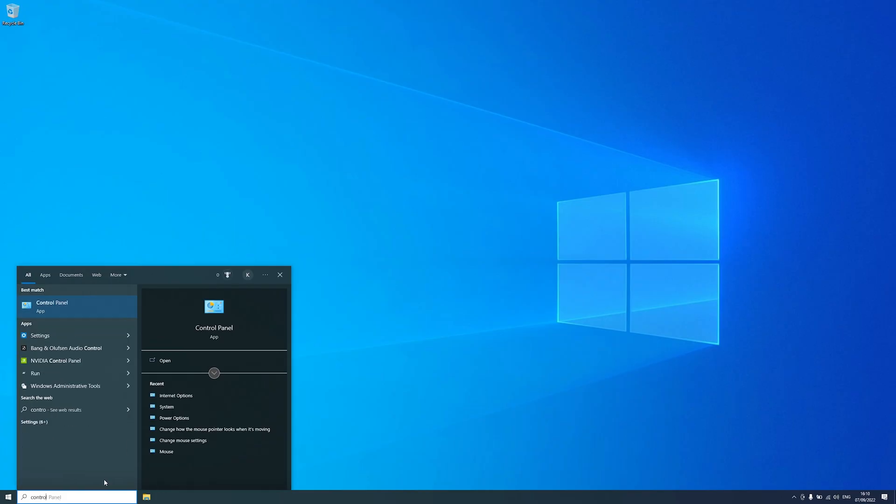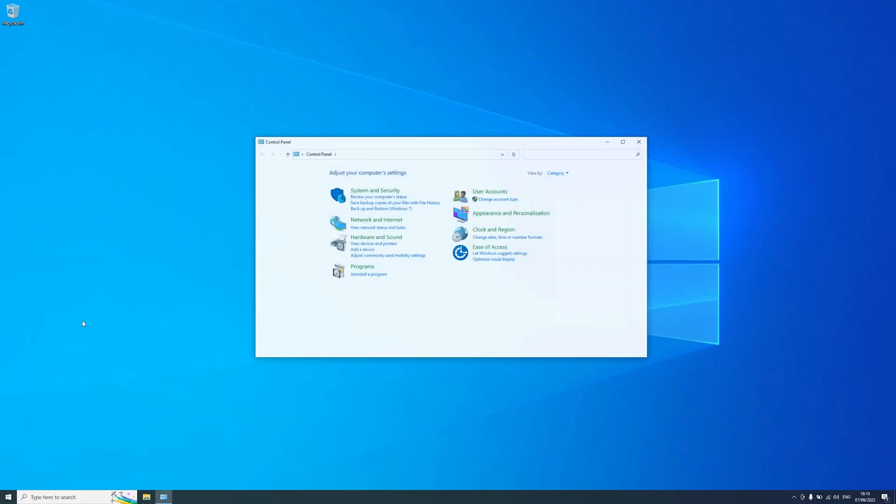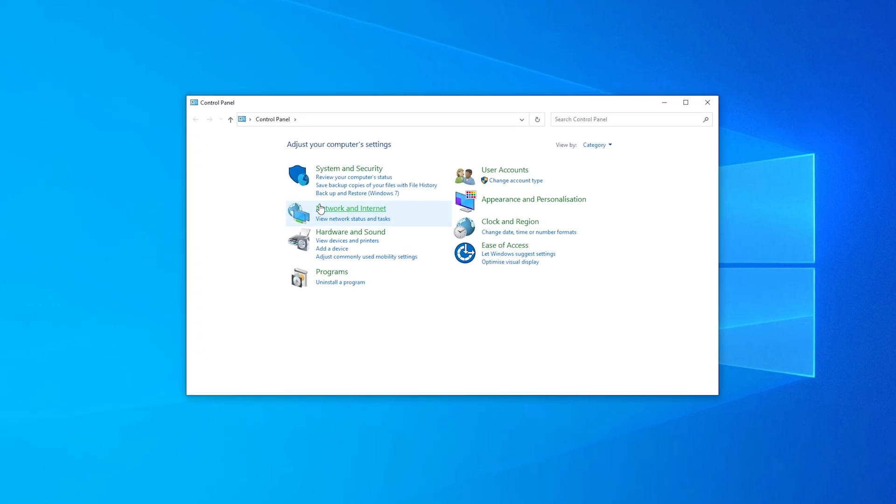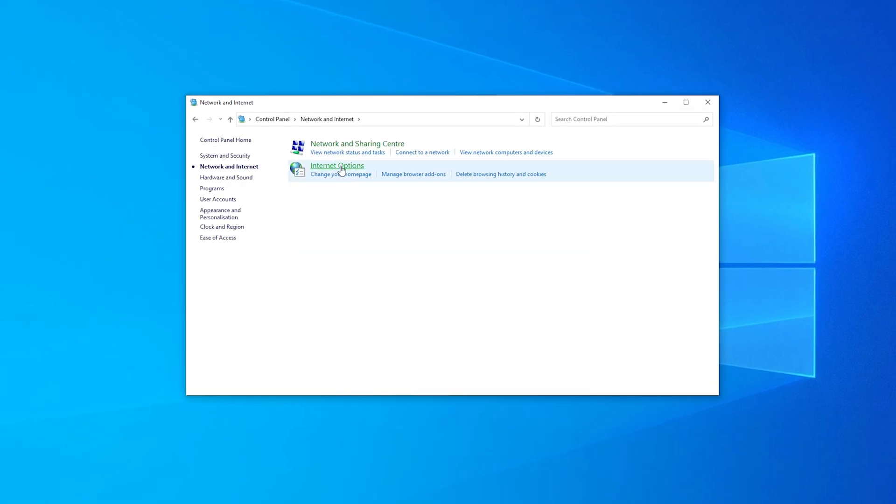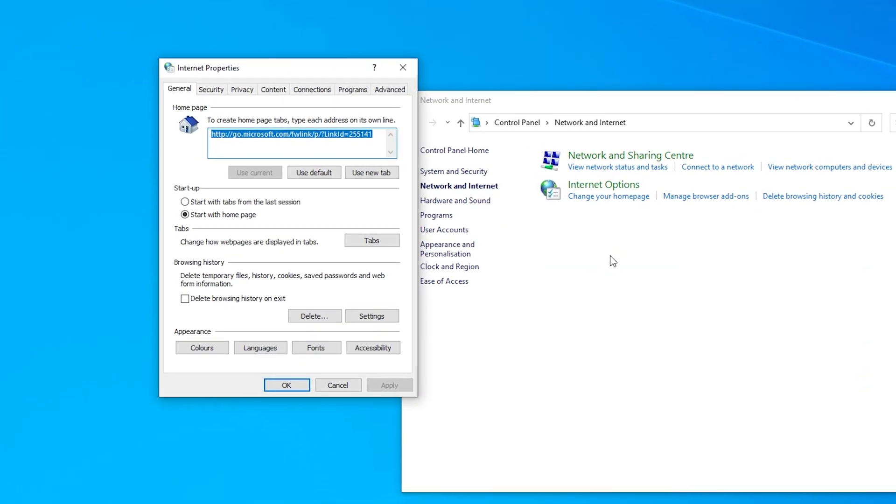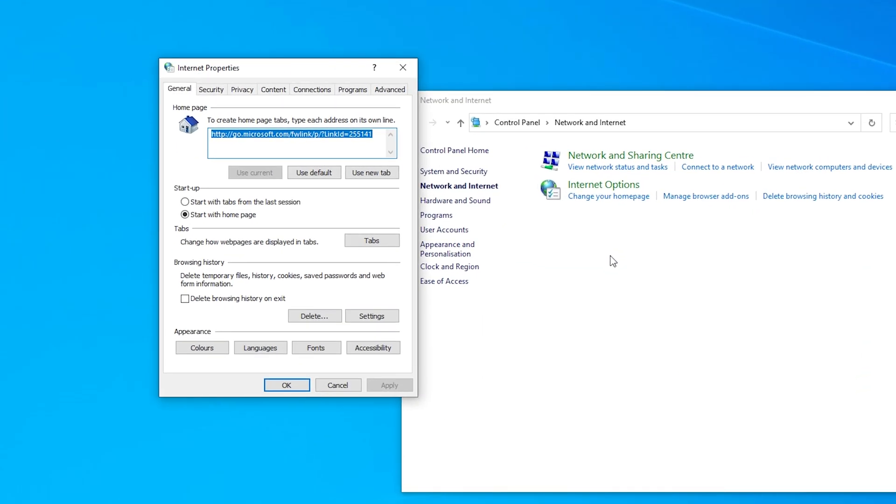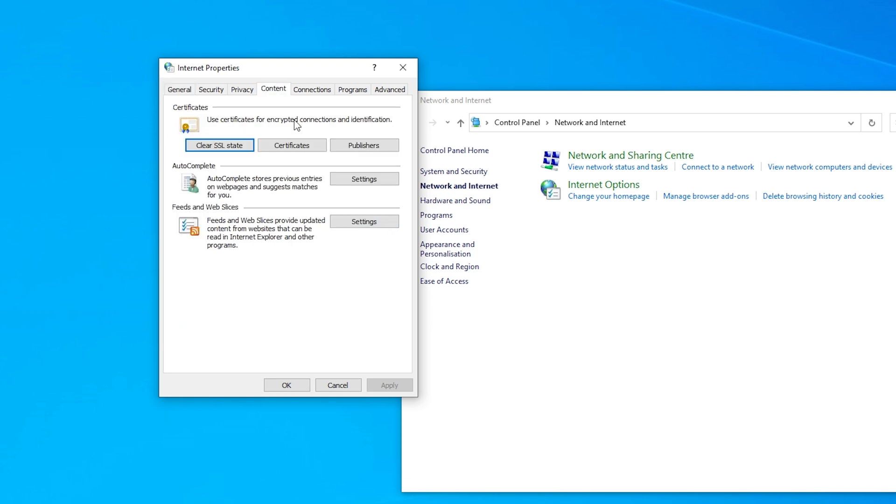If you are a Windows user, follow these steps to do it. Open control panel, go to network and internet, and choose internet options. Once the Internet Properties window appears, navigate to the Content tab.